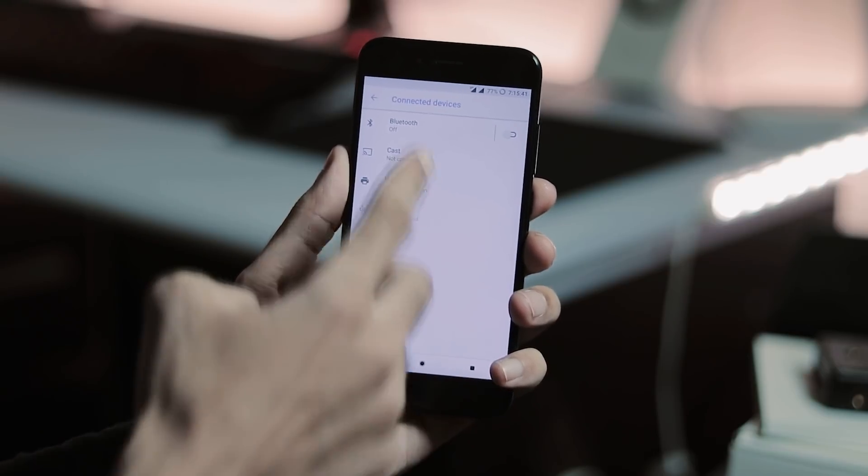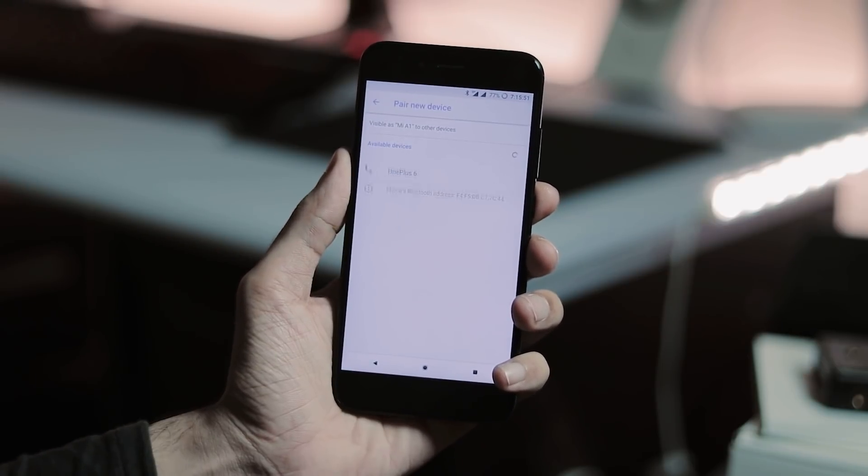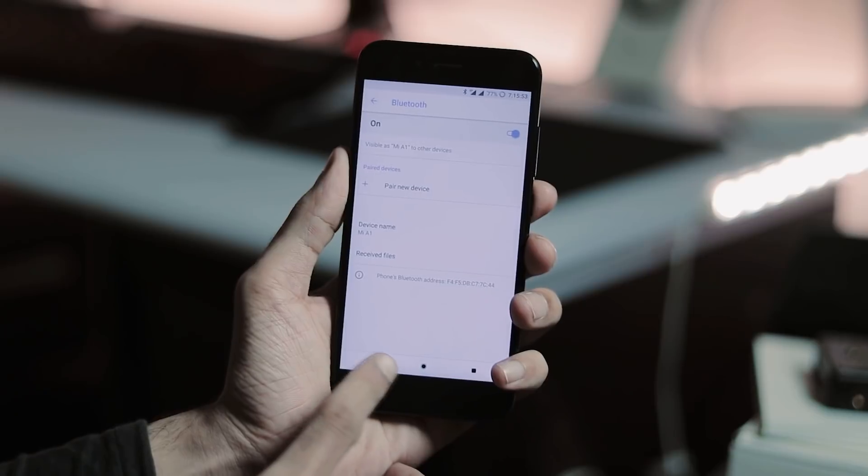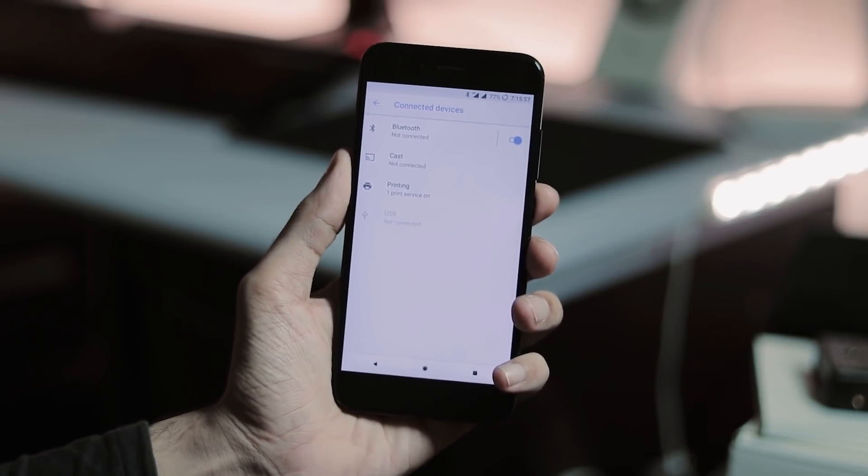Next, we have connected devices tab where you can enable and connect Bluetooth devices, enable screencasting, and change USB connection settings.